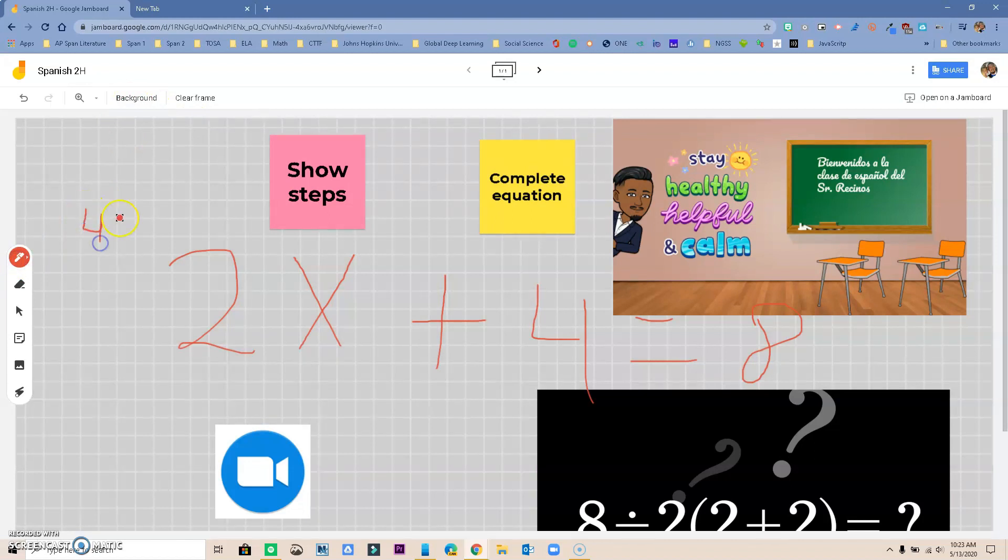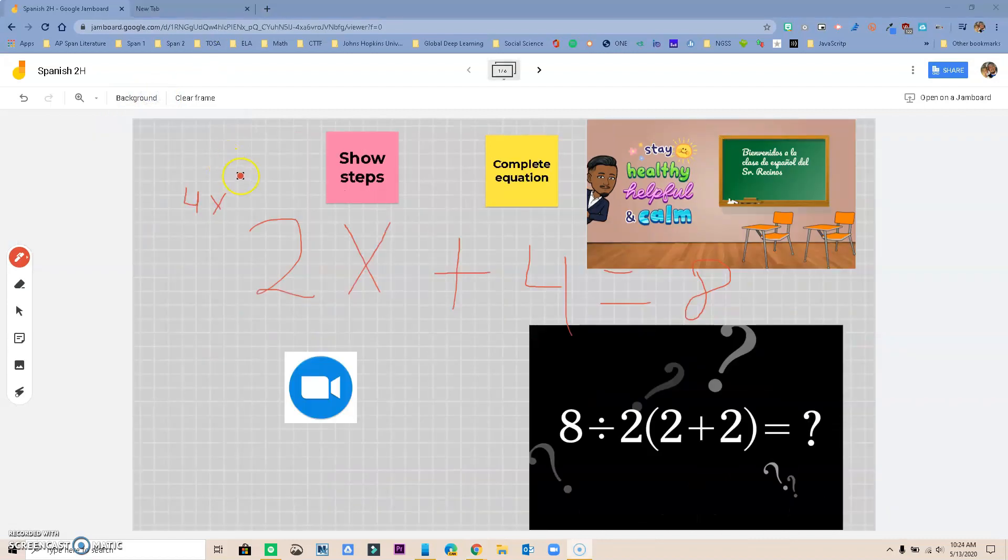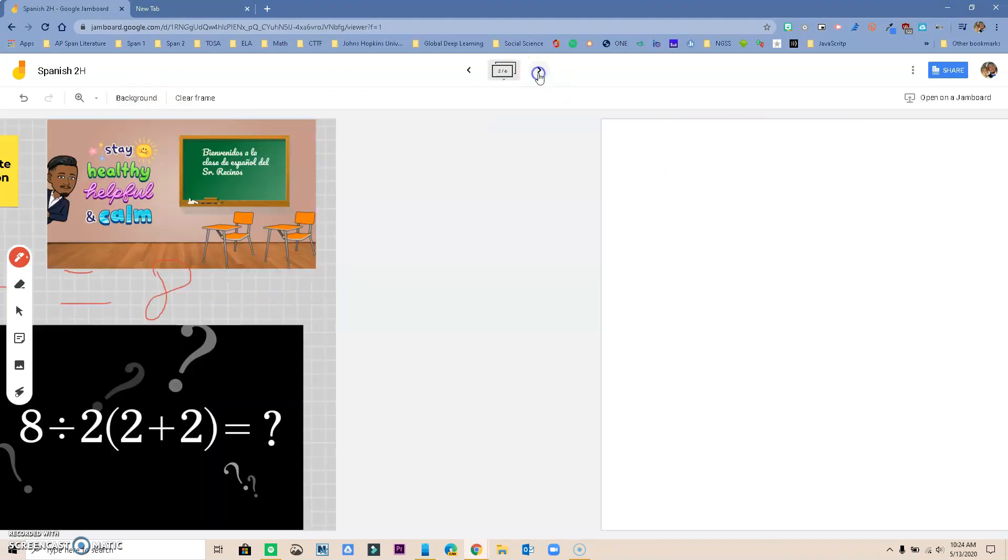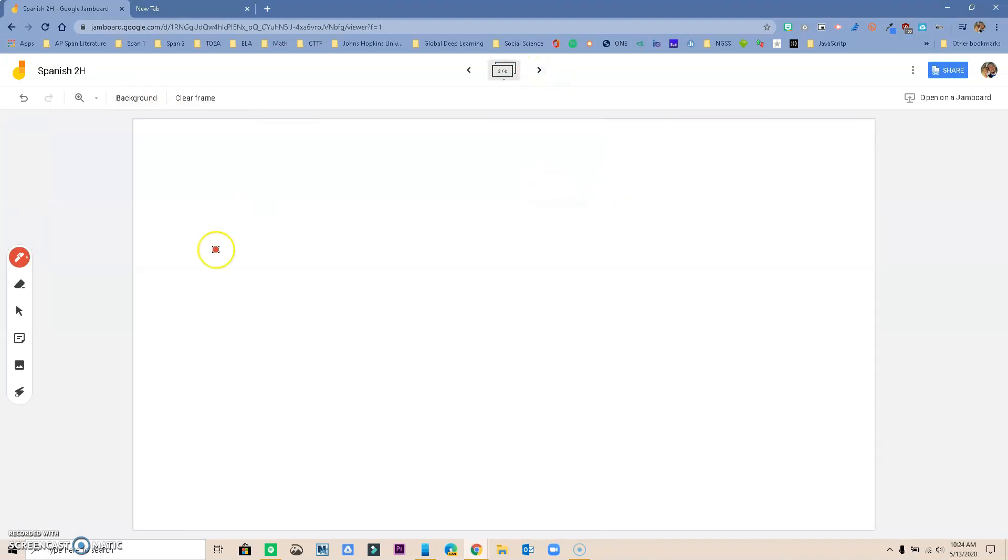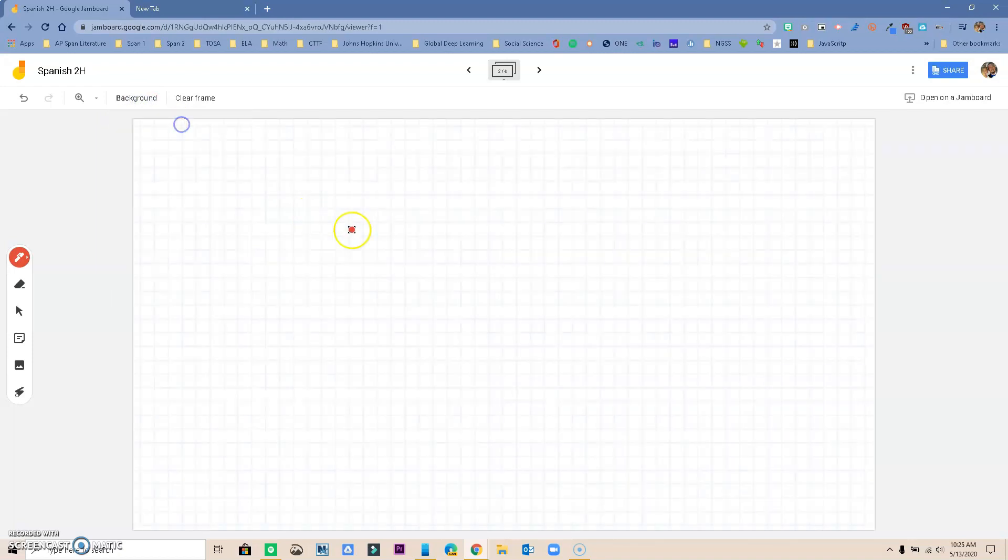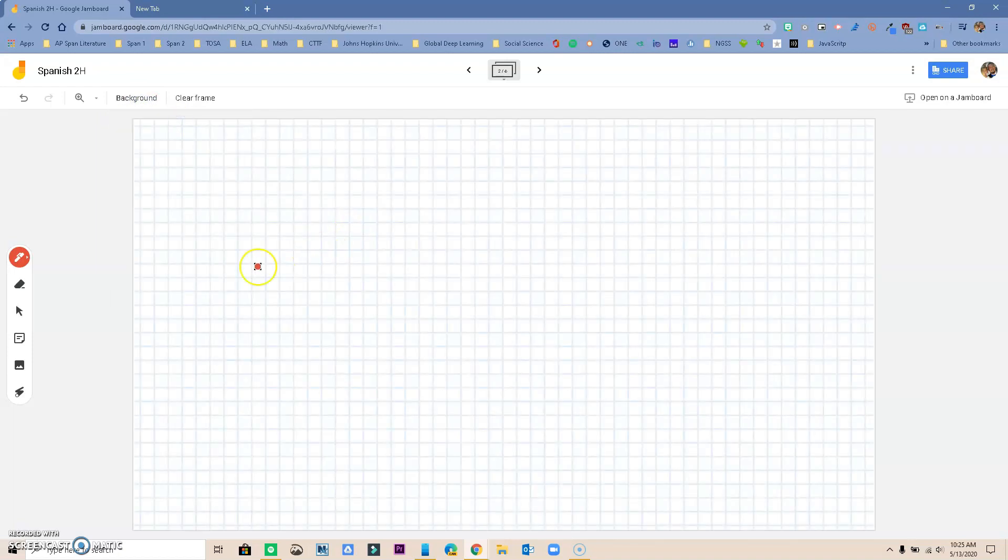Now as you have this you can actually go ahead and be able to write something in there. Something to remember is that when you change the background it only affects that frame right there. So if I went to a new frame or a new sheet if you want to call it that, then it will be again clear and you can go ahead and add the background that you want and you have all of the tools available that you did before.